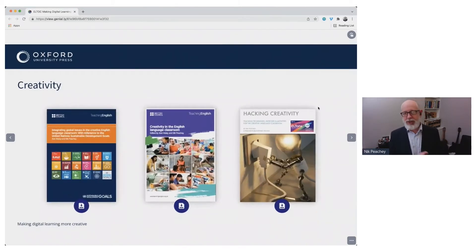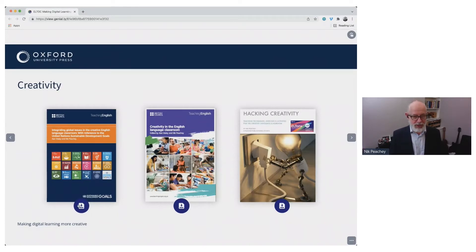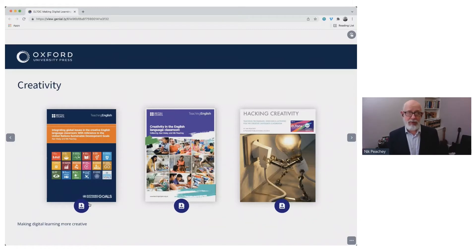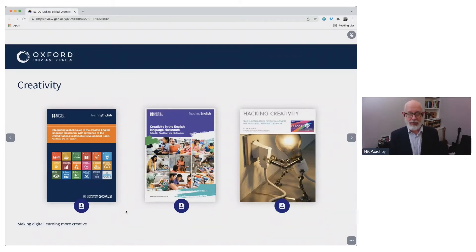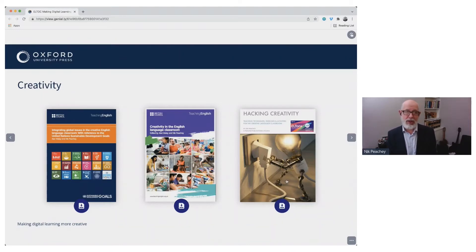As Sean said, I was involved in co-editing two books for the British Council on Creativity. If you get the presentation later, there's an icon underneath and you can download those books for free. The third one is a book I wrote and produced myself called Hacking Creativity. This one isn't free, but it's where many of the ideas I'll be sharing in this presentation come from.